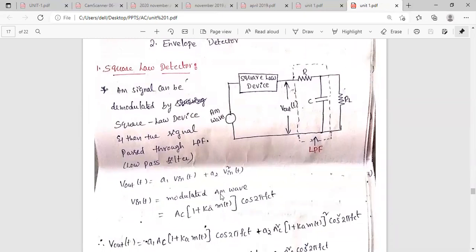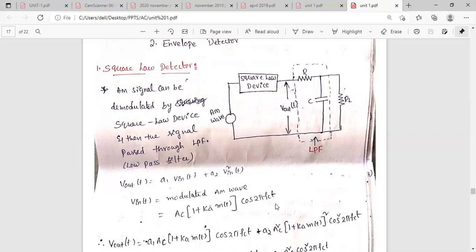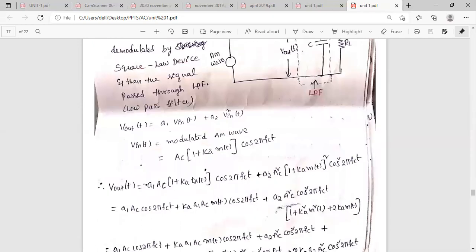Here we are considering V-naught, which is a non-linear function of the input. The square law device is a non-linear element, so the output equals the non-linear function of the input. The input is the amplitude modulated wave. The non-linear function is: A1·Vin(t) + A2·Vin²(t), where Vin(t) is the AM wave. The standard expression for the AM wave is: AC · [1 + KA·m(t)] · cos(2πFCt). Substituting this input into the function gives the output.